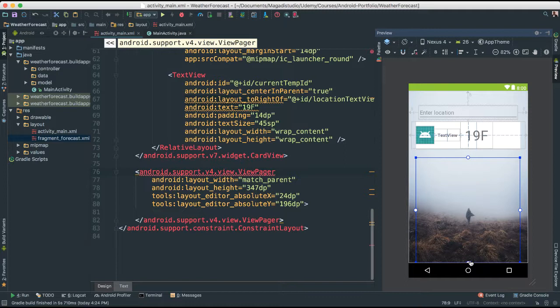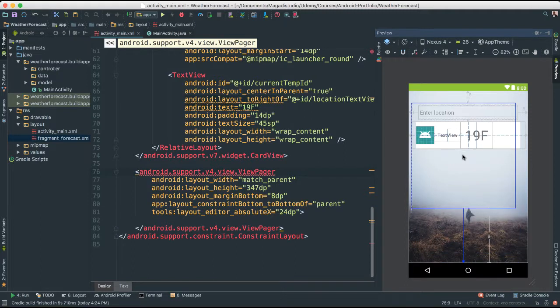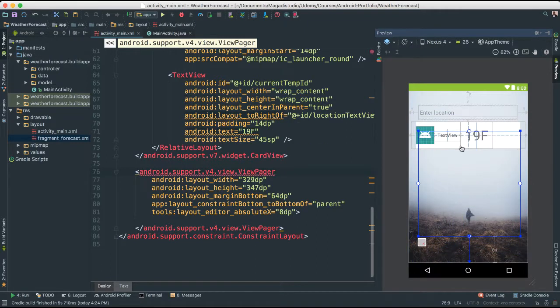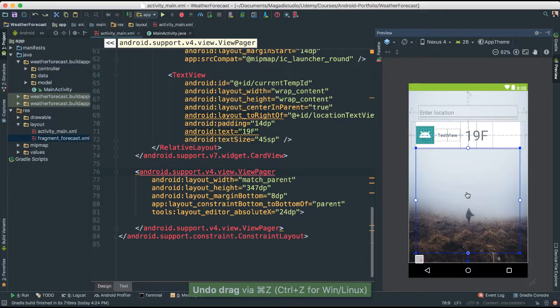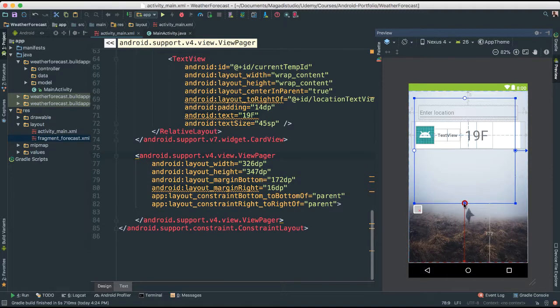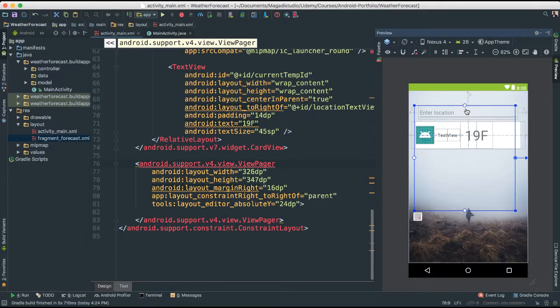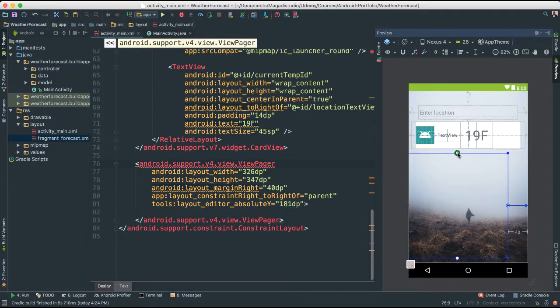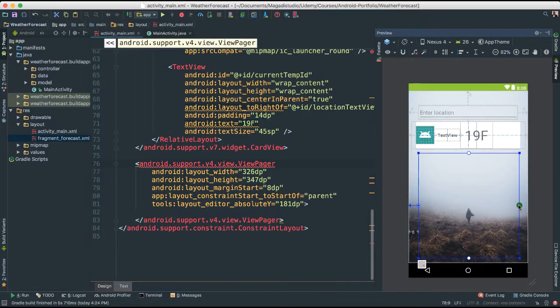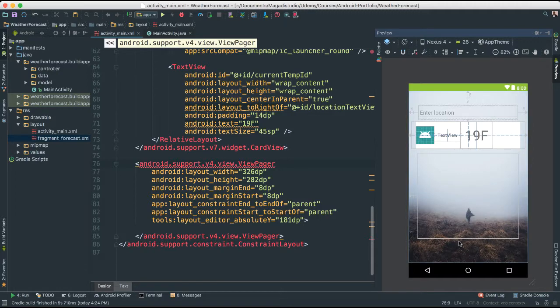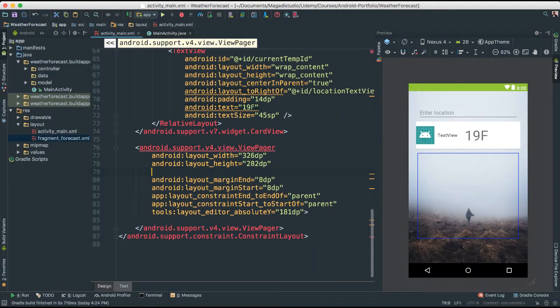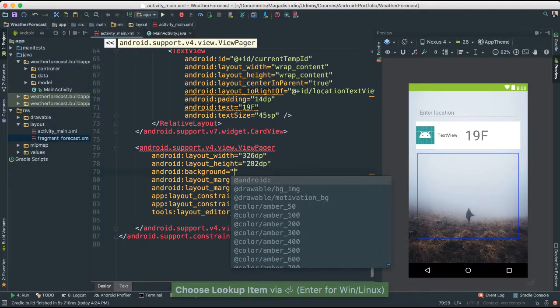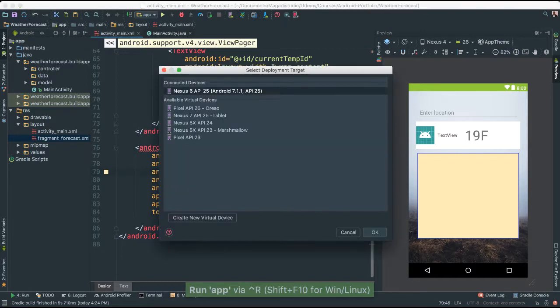And I'm going to make this match parent for the width. And for the height, it's going to be wrap content. So it's right there. Let's give it a color background for now, just for us to be able to see. Save and give it a run.